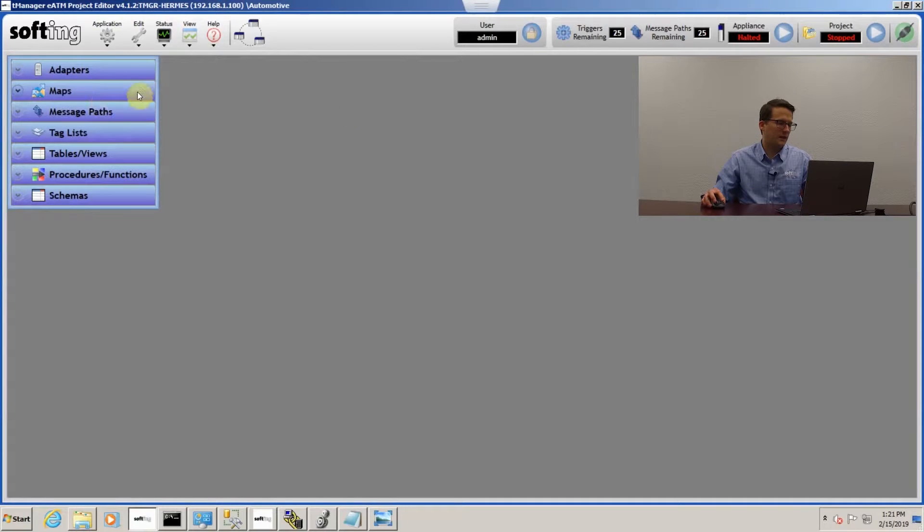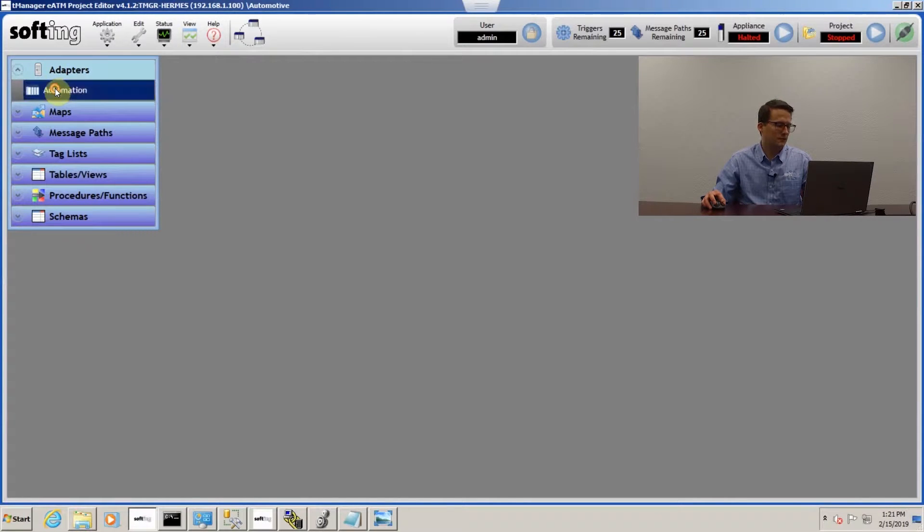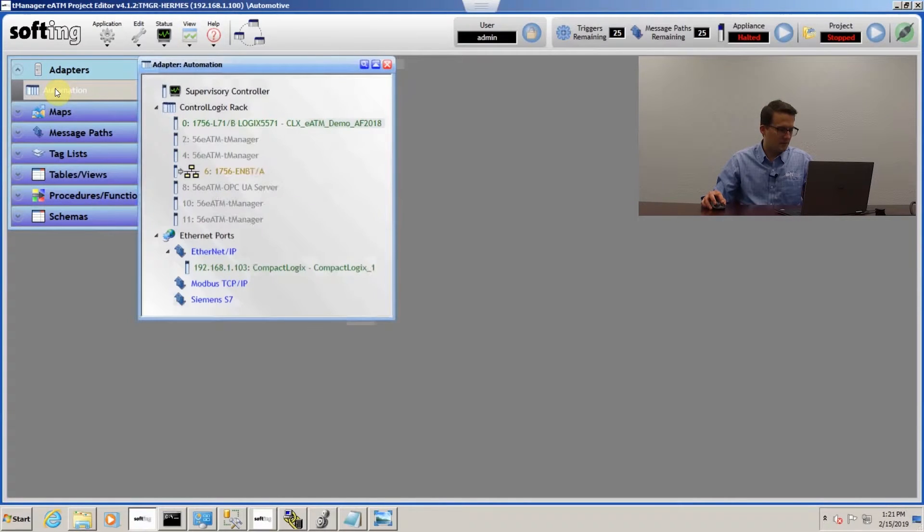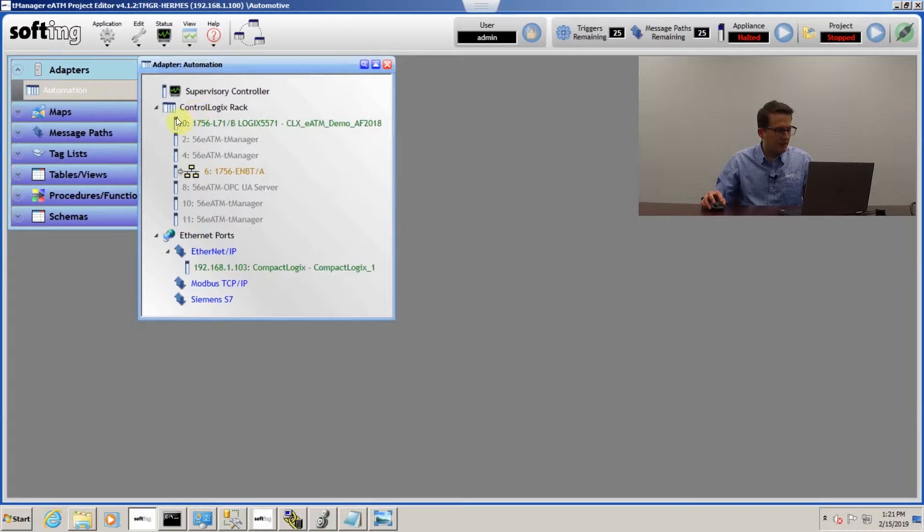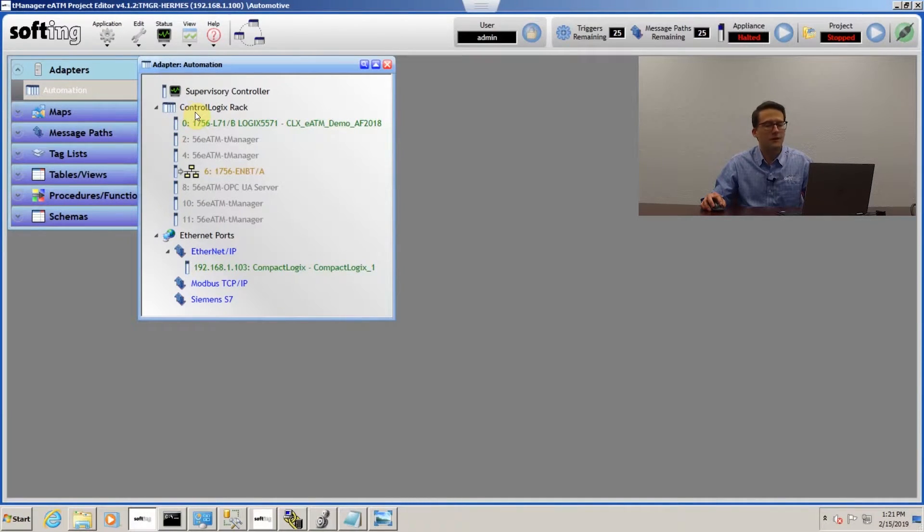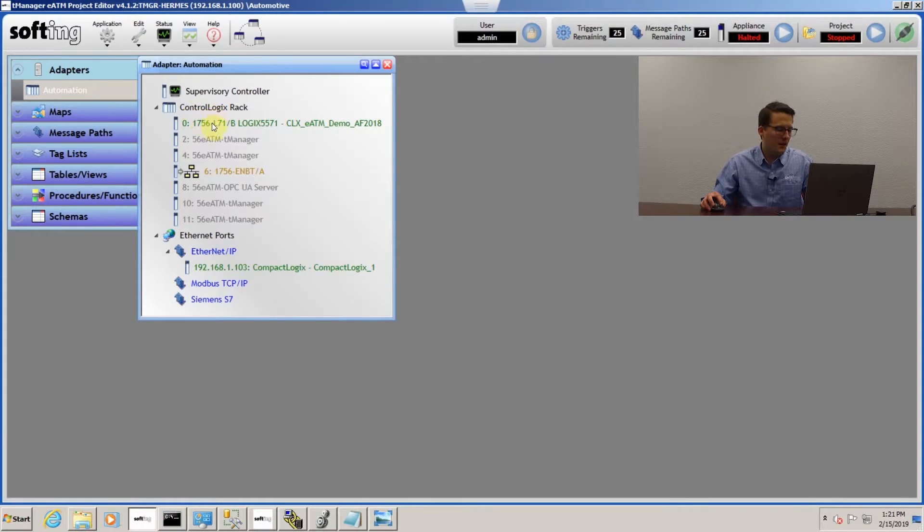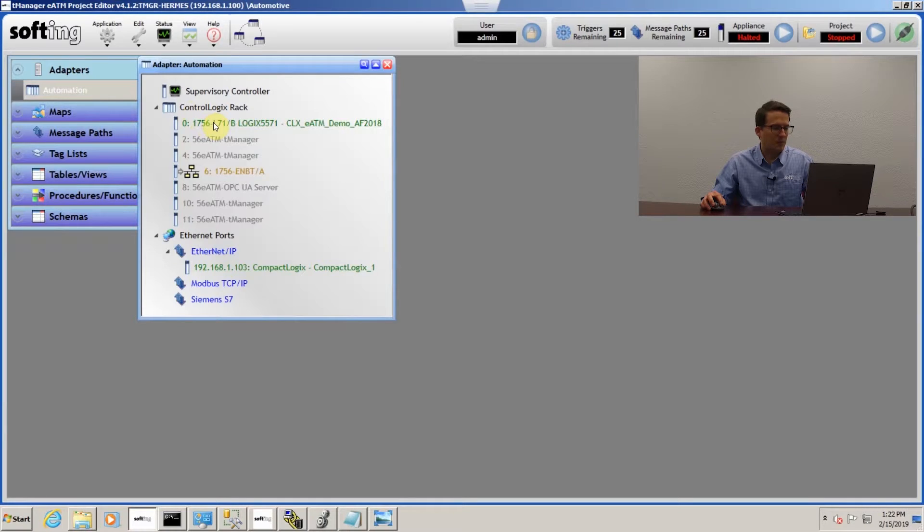Once we're in here, if you go up here to adapters and double click on automation, you can see that it already found where our PLCs are because they match our scheme. The T-Manager is actually residing in a ControlLogix rack and the PLC that I'm going to pull tags from is within that rack.